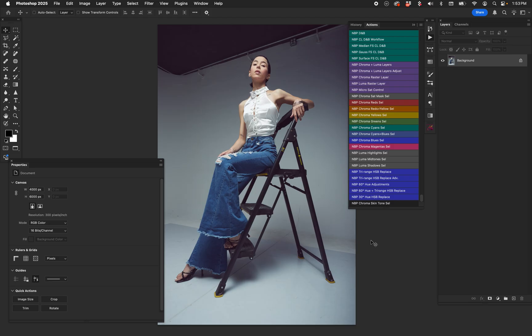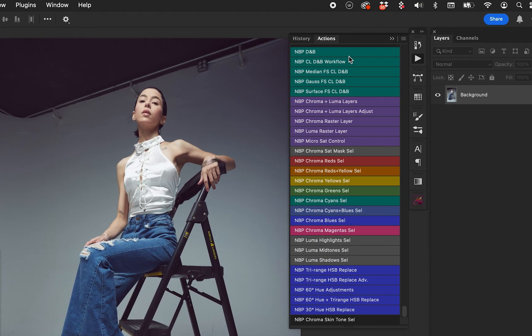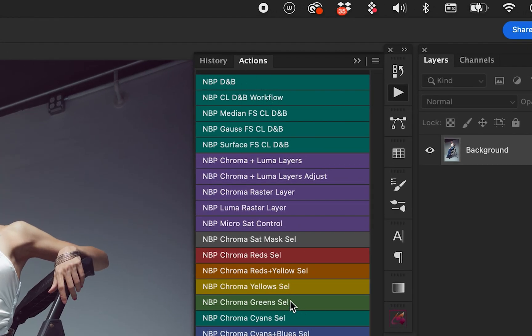We're going to go over the new NBP workflow CL Pro actions in terms of the actual workflow stacks. That boils down to these three — technically five, but we've already gone over the first two. These three stacks are all identical on top of that. The reason why there's three — median, Gaussian, and surface — is because those are our three different, most commonly used blurring operators or filters that we use for frequency separation. Median is far and away the most popular one.